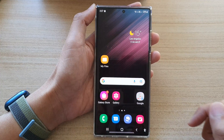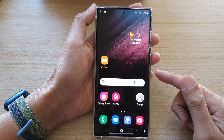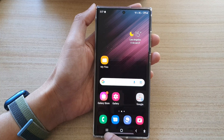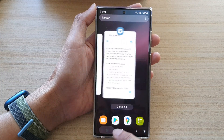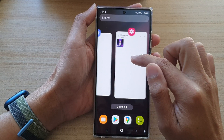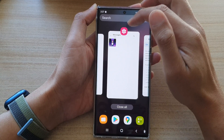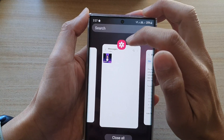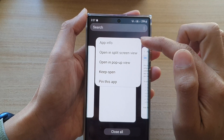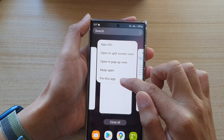Now tap on the home button to go back to the home screen. Now that we have turned on that security feature, tap on the Recent key and from the Recent Apps you can select an app. Tap on the icon of an app at the top and there will be a small pop-up menu. Tap on Pin This App.